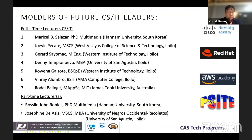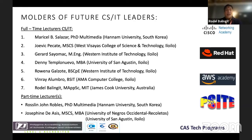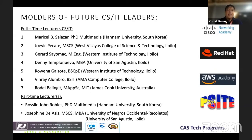The current faculty and future molders of CS and IT leaders here at the University of San Agustin include Dr. Marissa Salazar, who earned her PhD from Hanam University in South Korea. We also have Mr. Jovi Piccati with a Master of Science in Computer Science from West Visayas College of Science and Technology, and Engineer Sayumak who obtained his Master of Engineering from Western Institute of Technology Iloilo. Other lecturers include Denny Temple Nebo, an MBA graduate with a Bachelor in Computer Science.